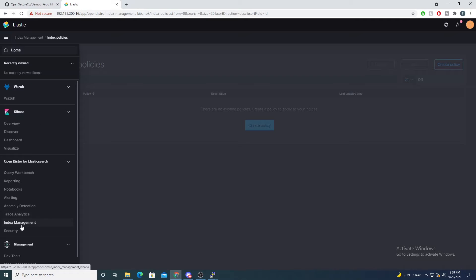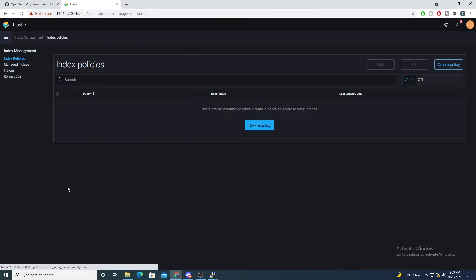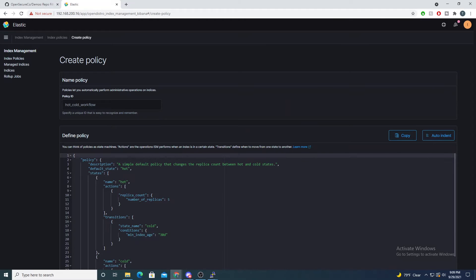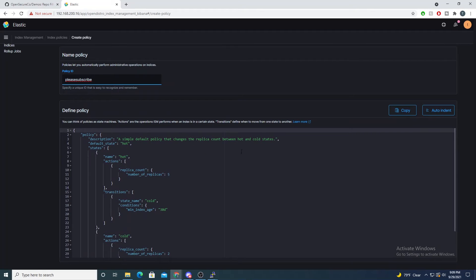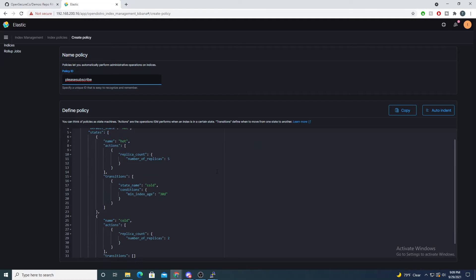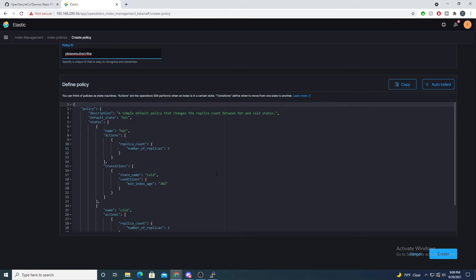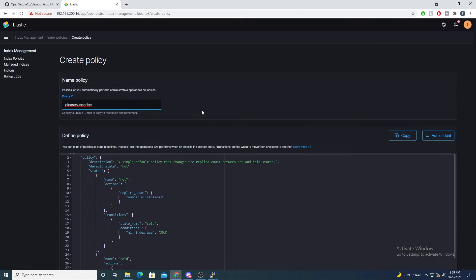If we jump into Index Management, we will first need to create a new policy. I'll go ahead and select 'Create Policy' and give it a name — I'll just call it 'please subscribe.' They have a default template you can follow, however I'm not seeing a deletion phase here.